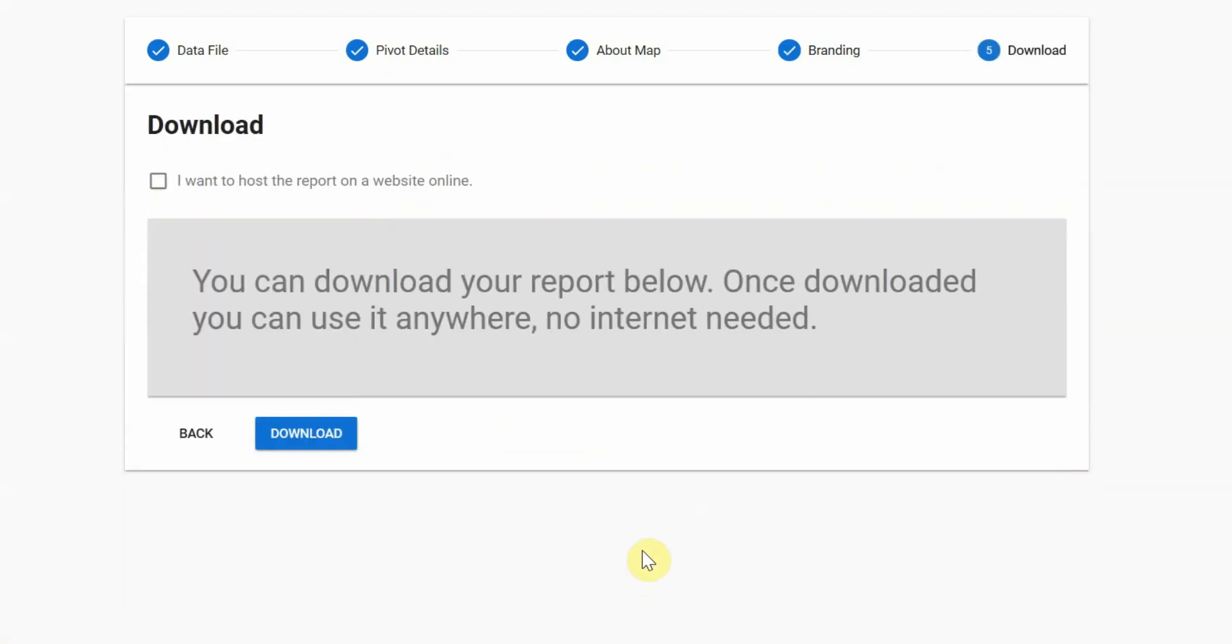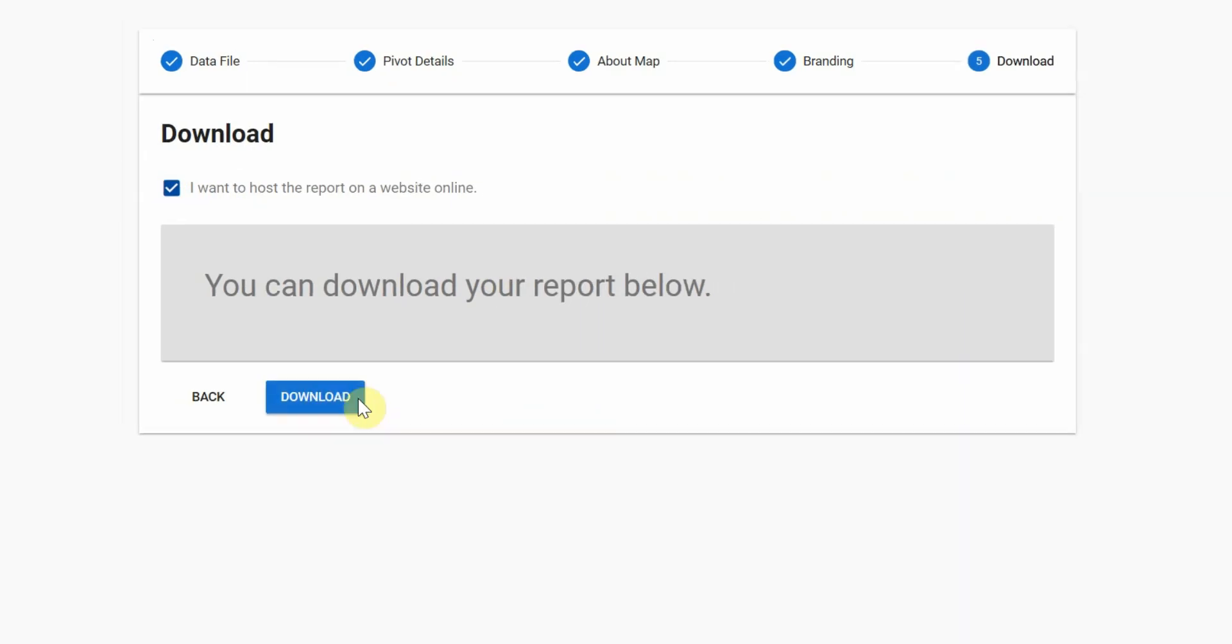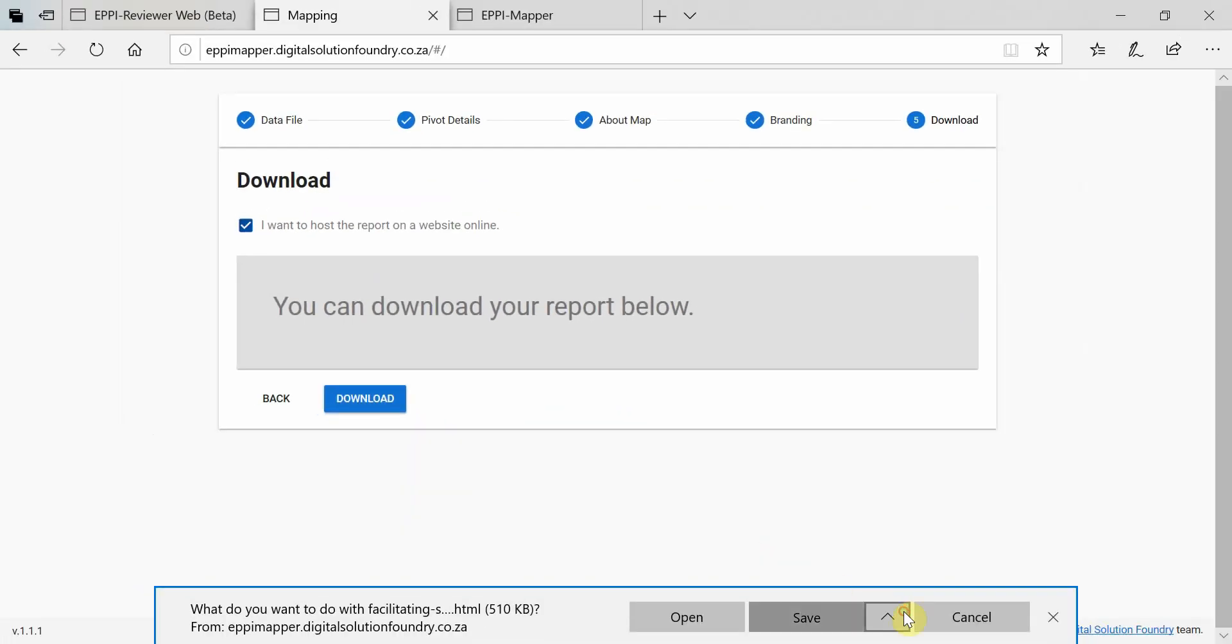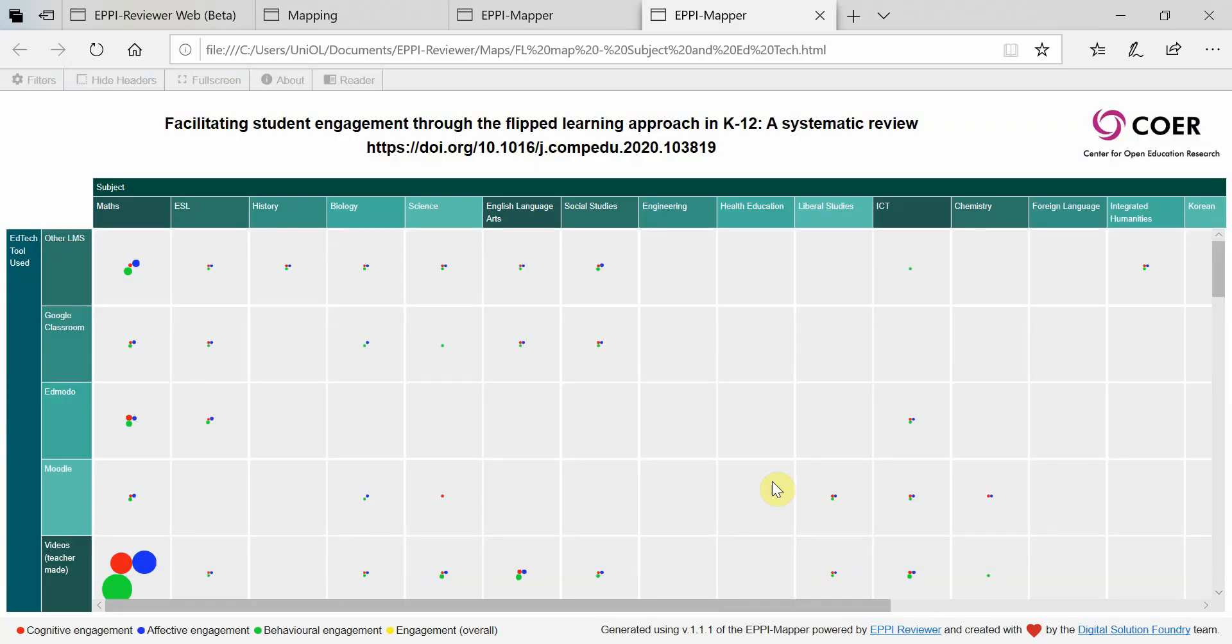Your interactive map is now ready to be viewed. If you want to host your map online, tick the box. If you'll only be accessing the map offline, then just click on Download. Save the map file and then Open.